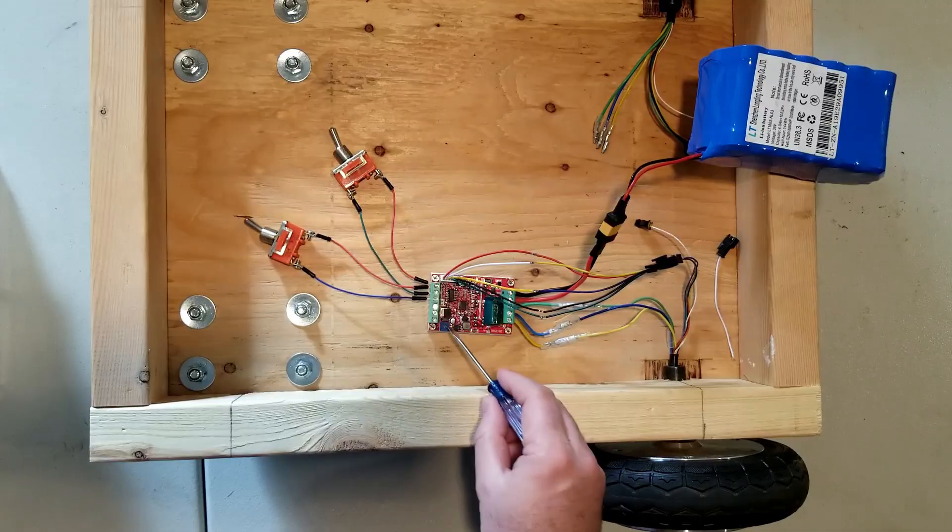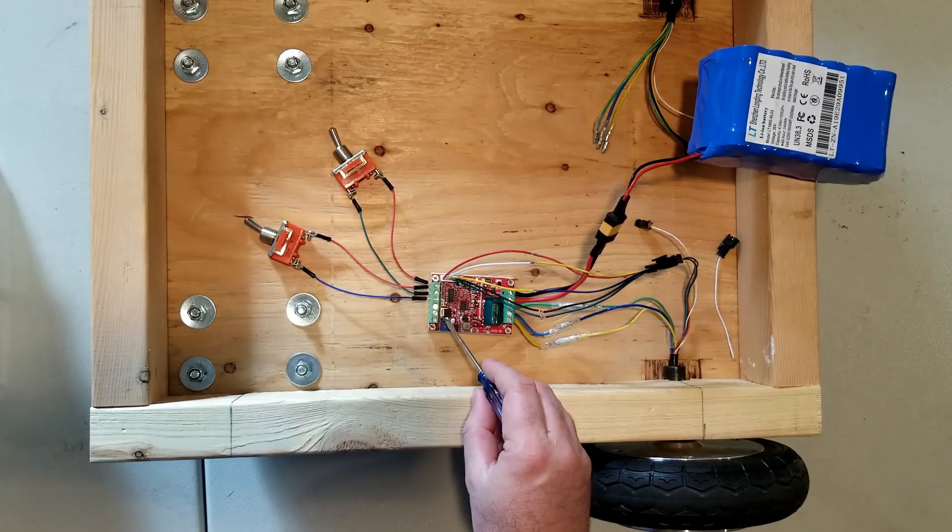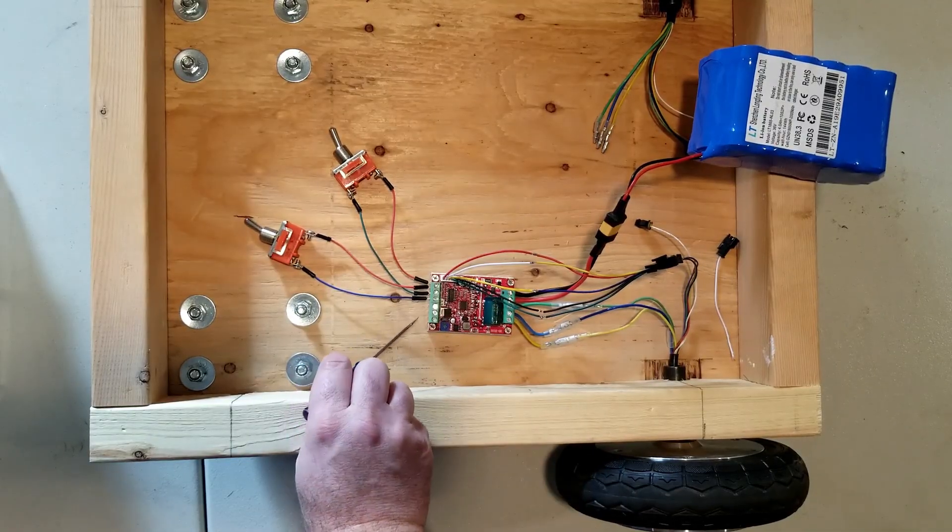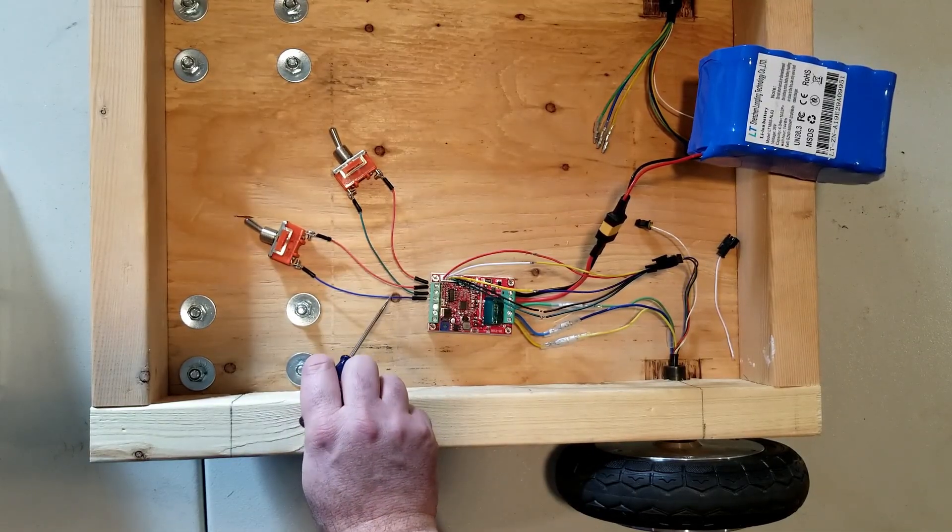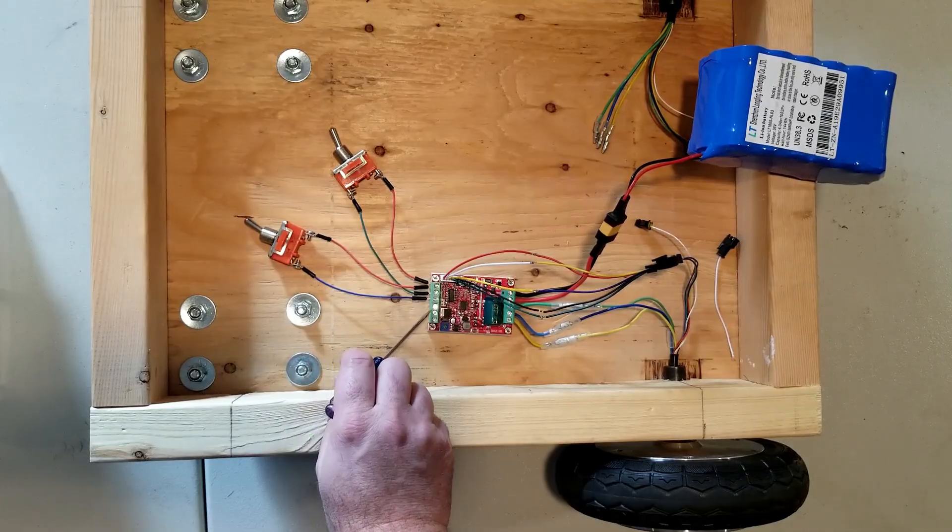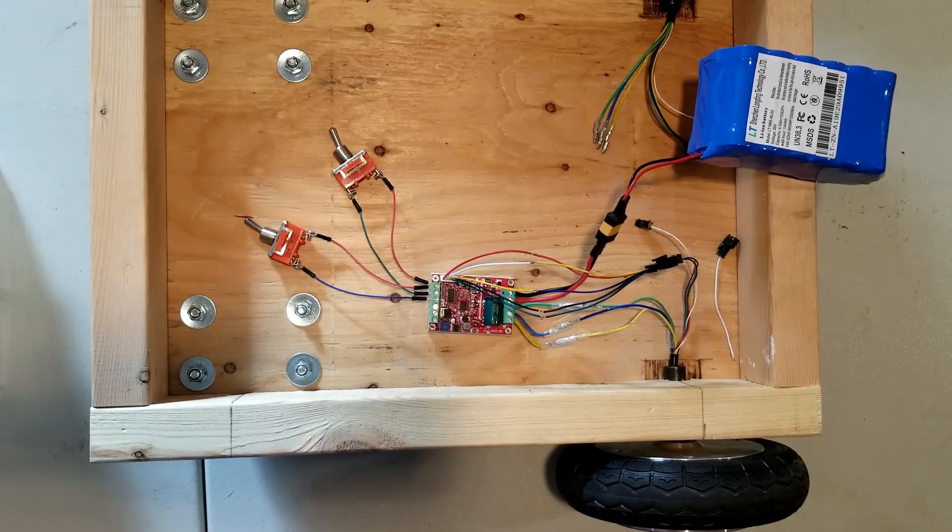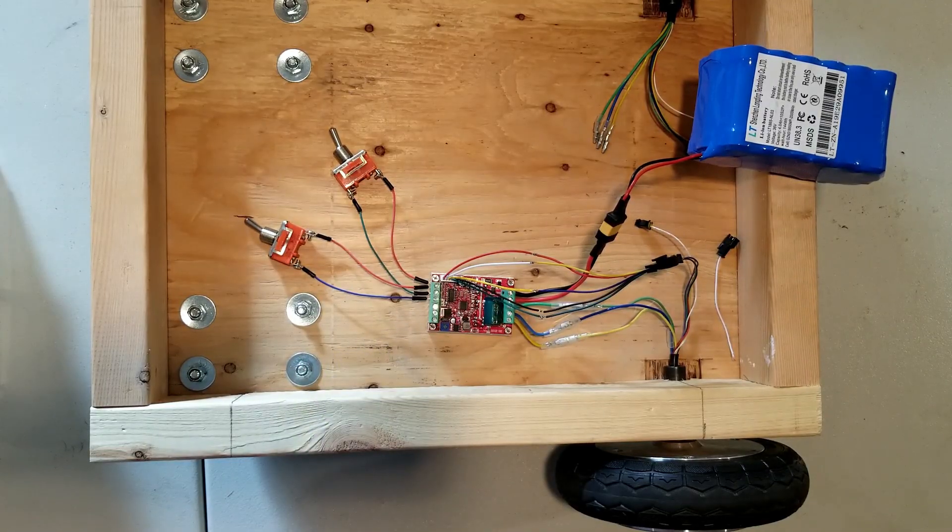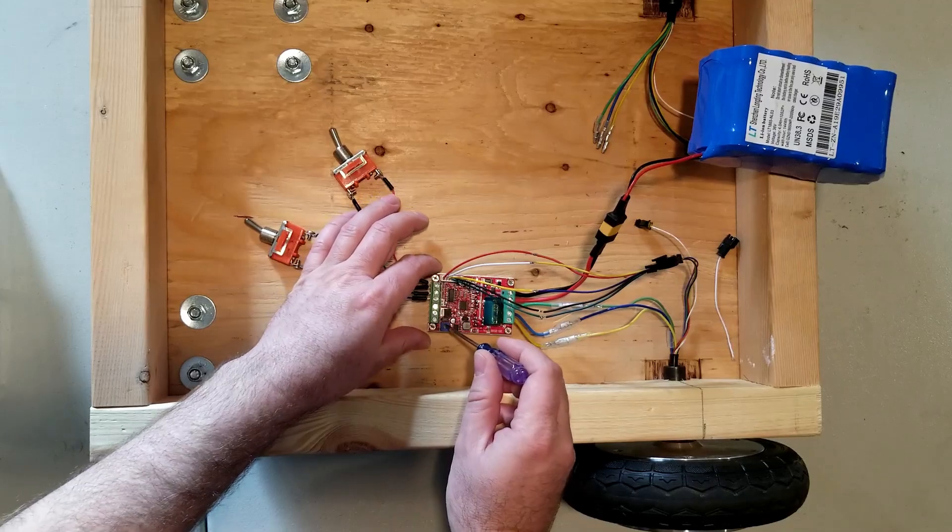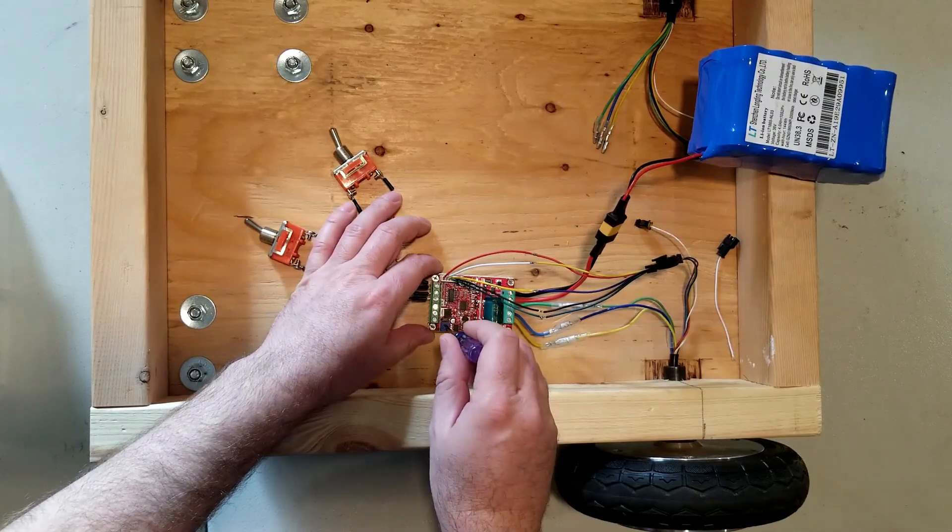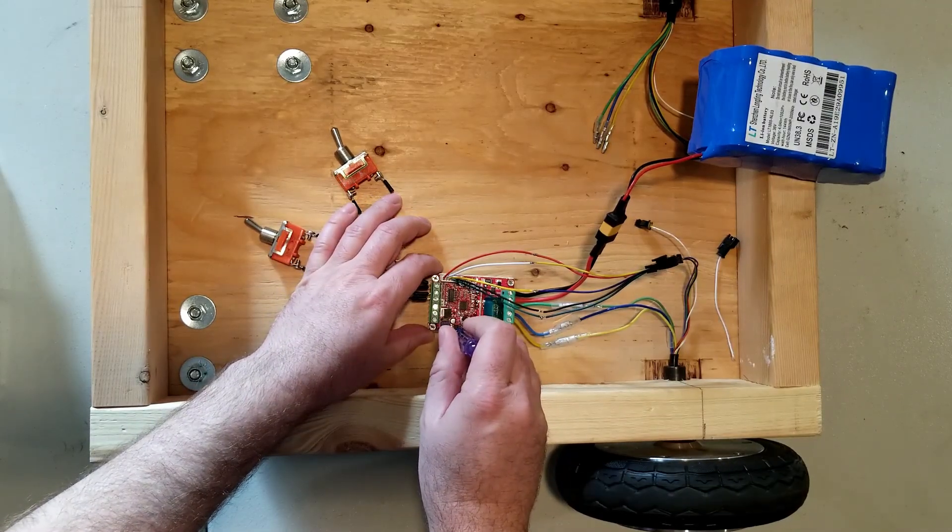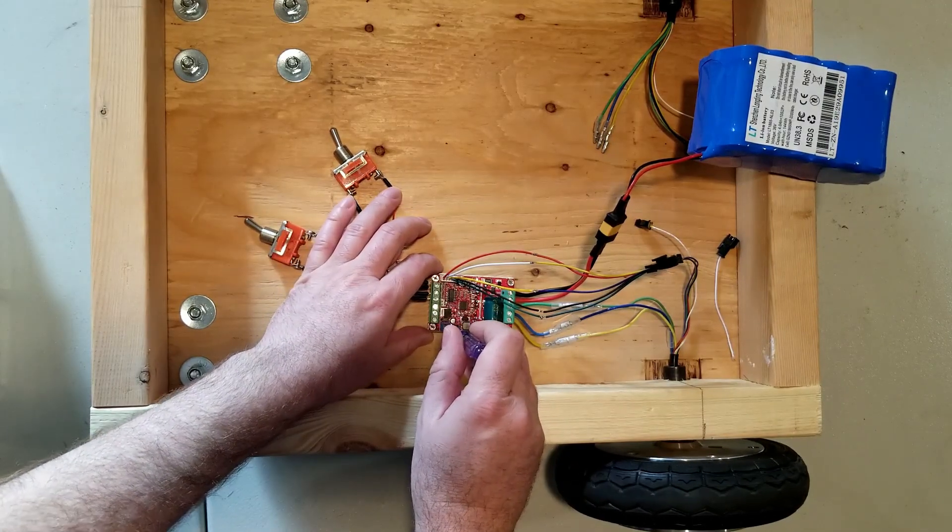I'm going to be controlling the speed using this built-in trim pot that you can turn to adjust the speed. Alternatively, if you take off this jumper, you can feed your pulse width modulated signal or a 0 to 5 volt signal into that pin to control the speed. If I start turning this, you can see the motor starts turning.